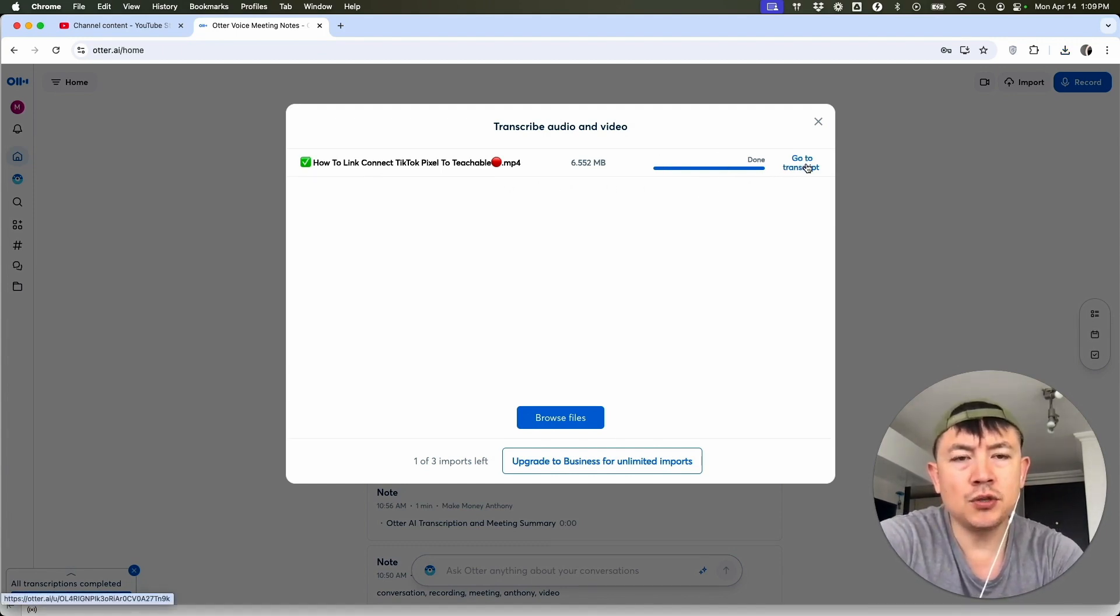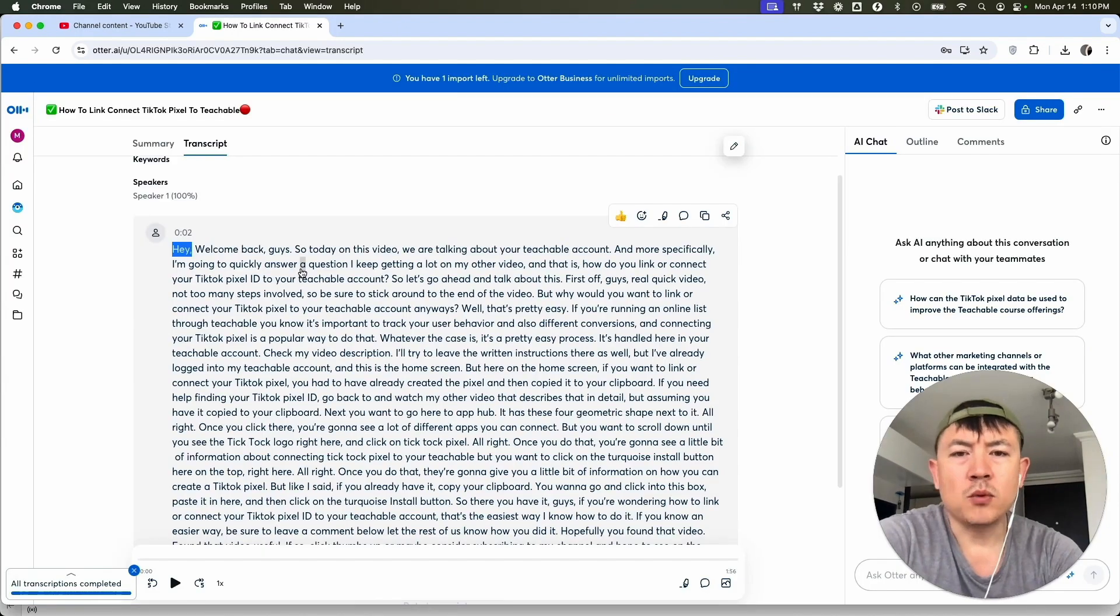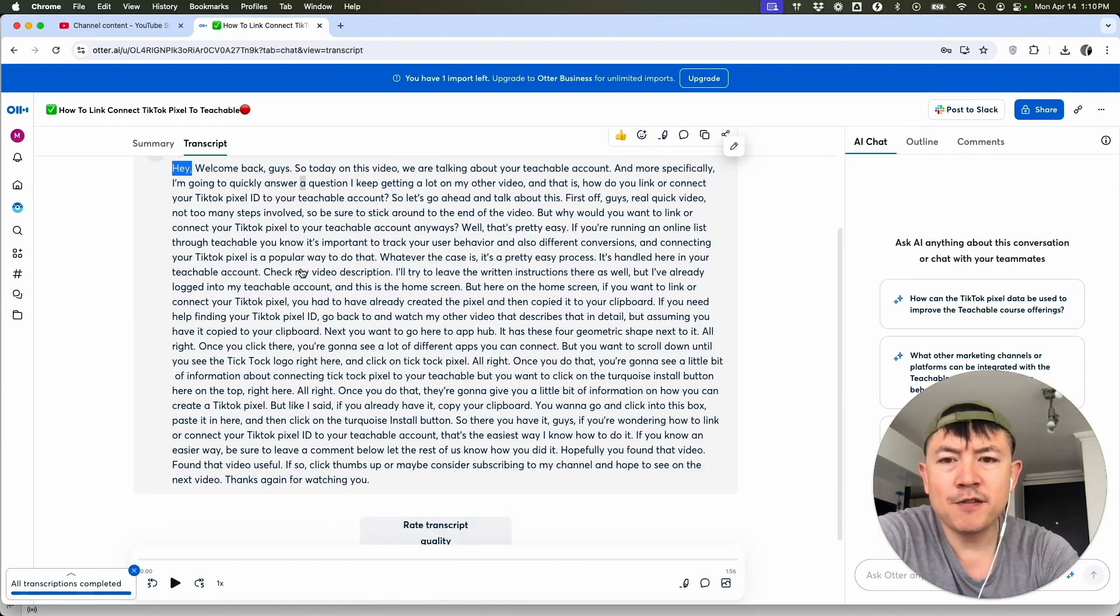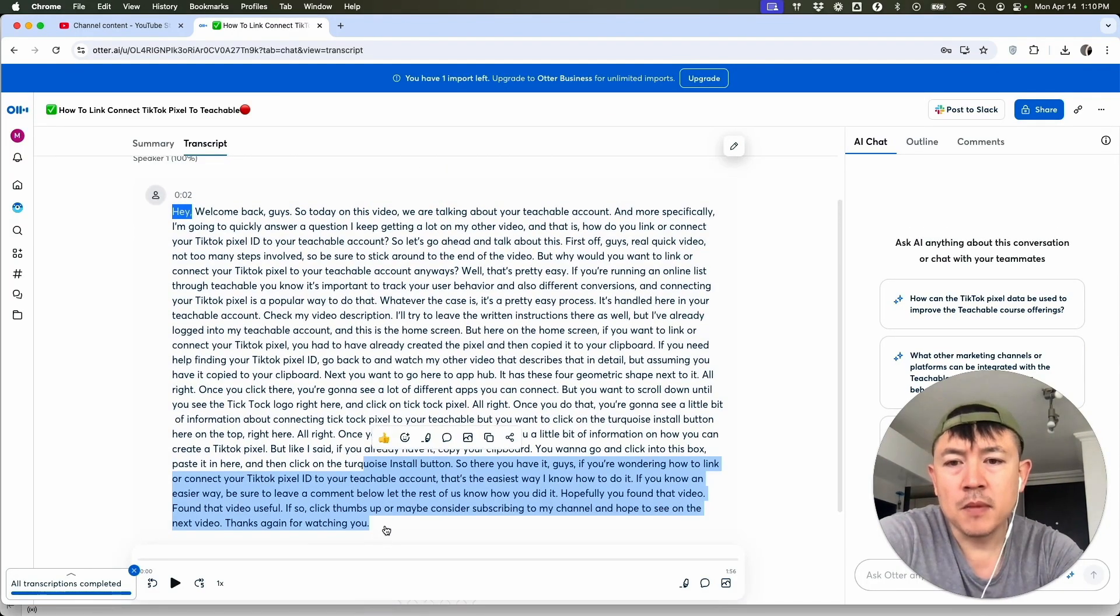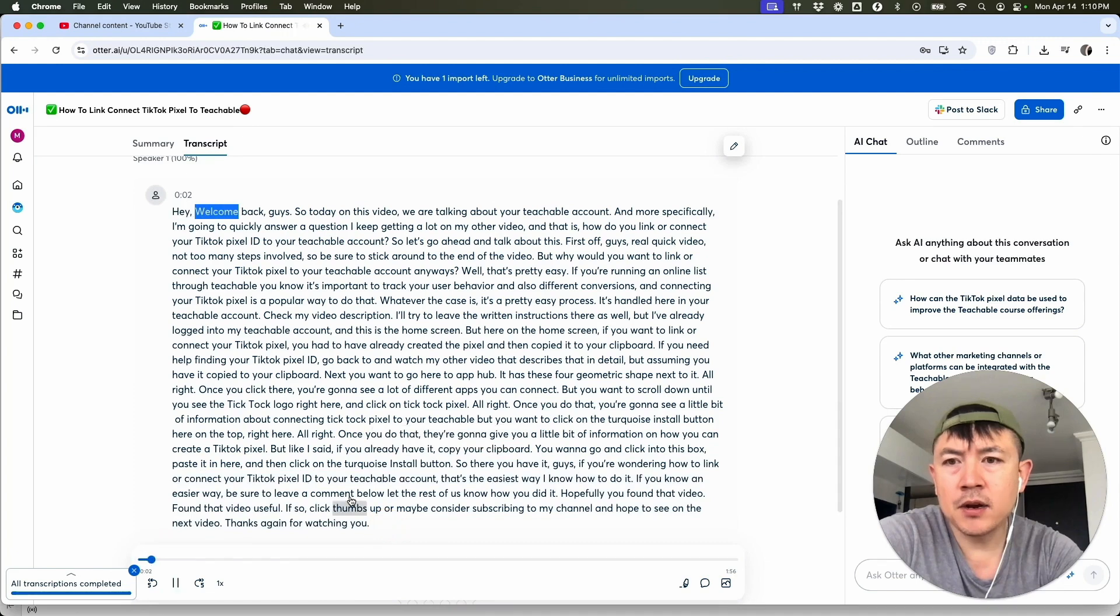So let's click right here, go to transcript. Quick second later, the page refreshes. Now you can see my YouTube video transcript from Otter AI right here.